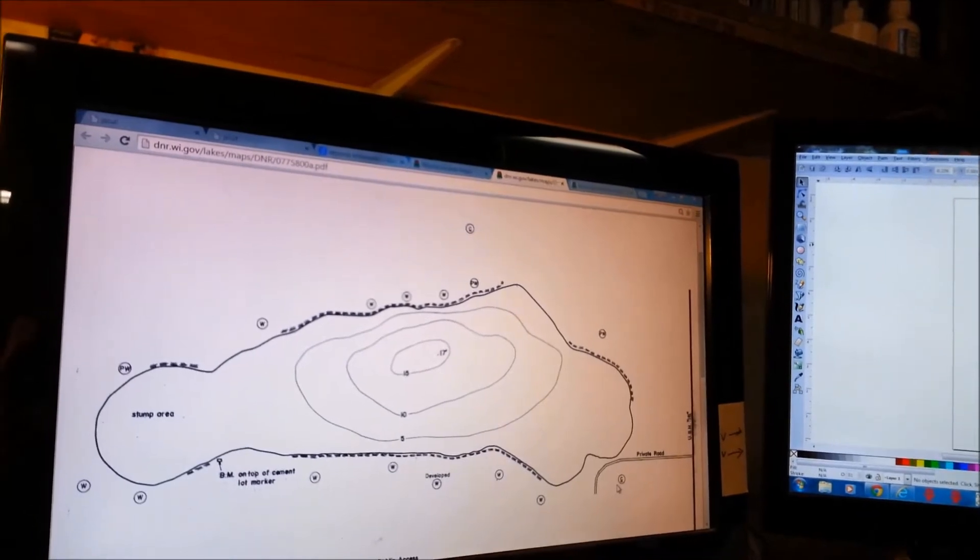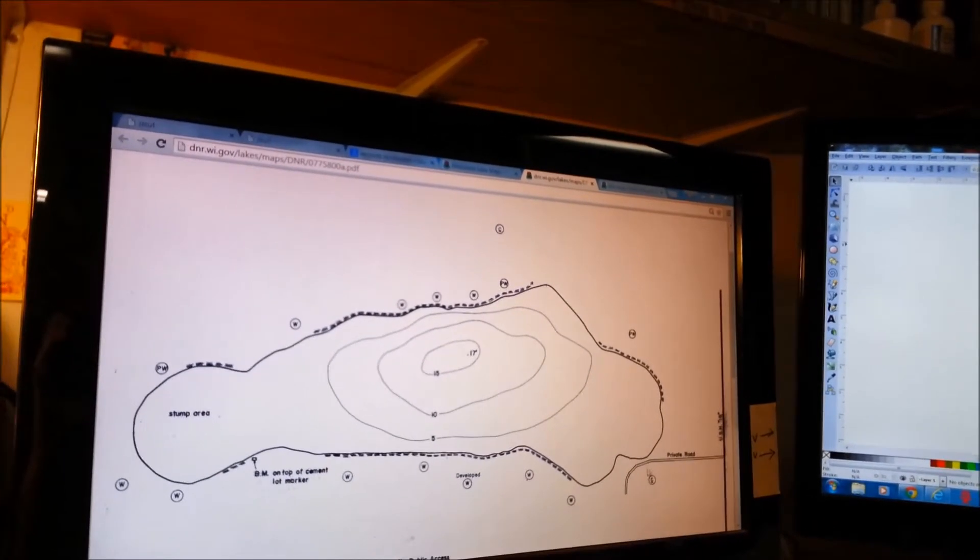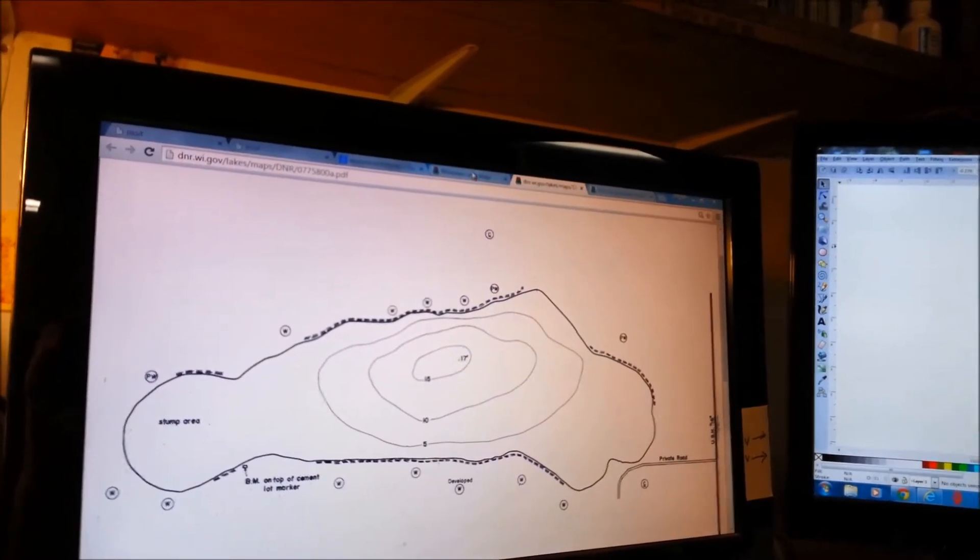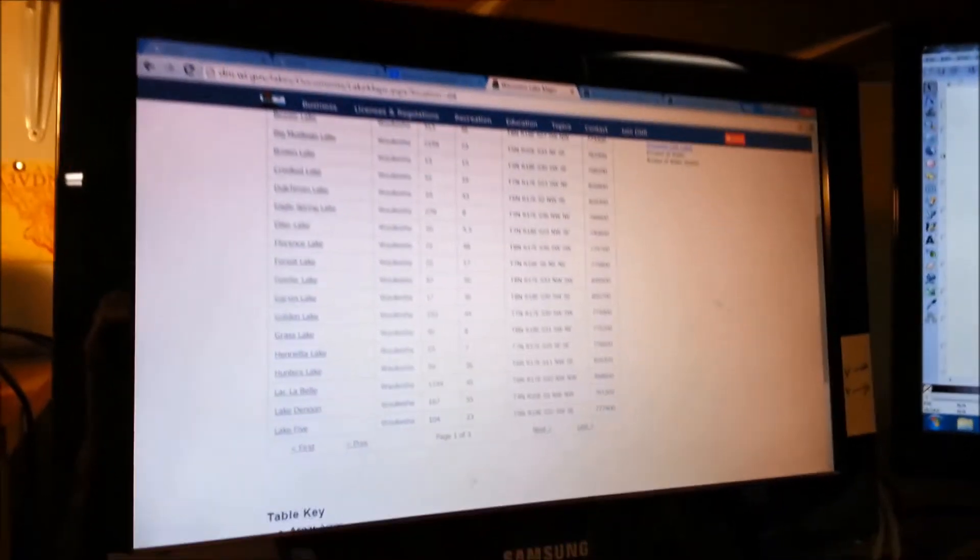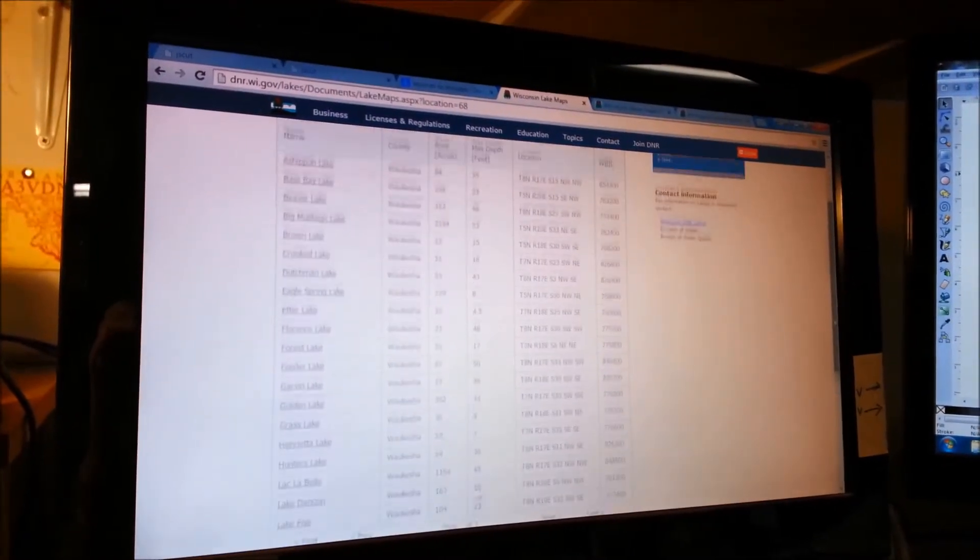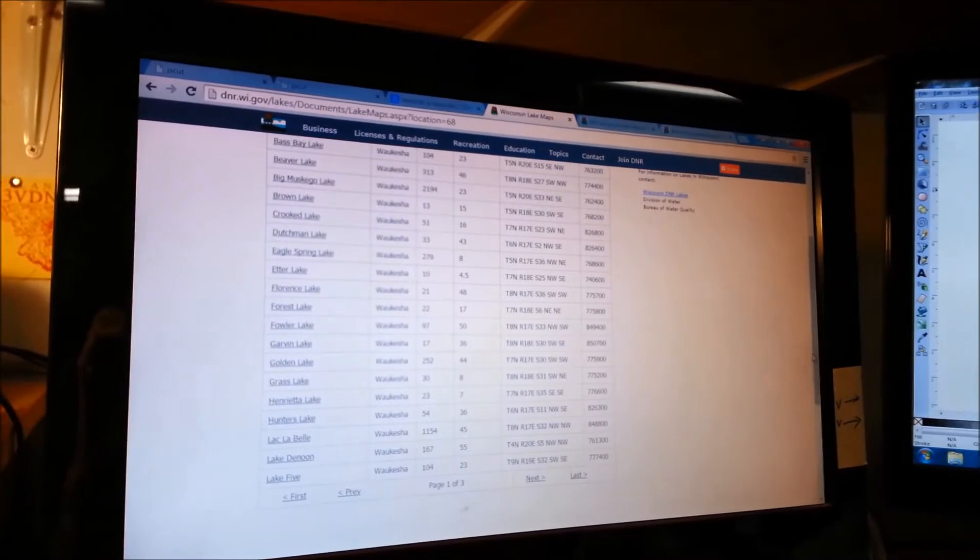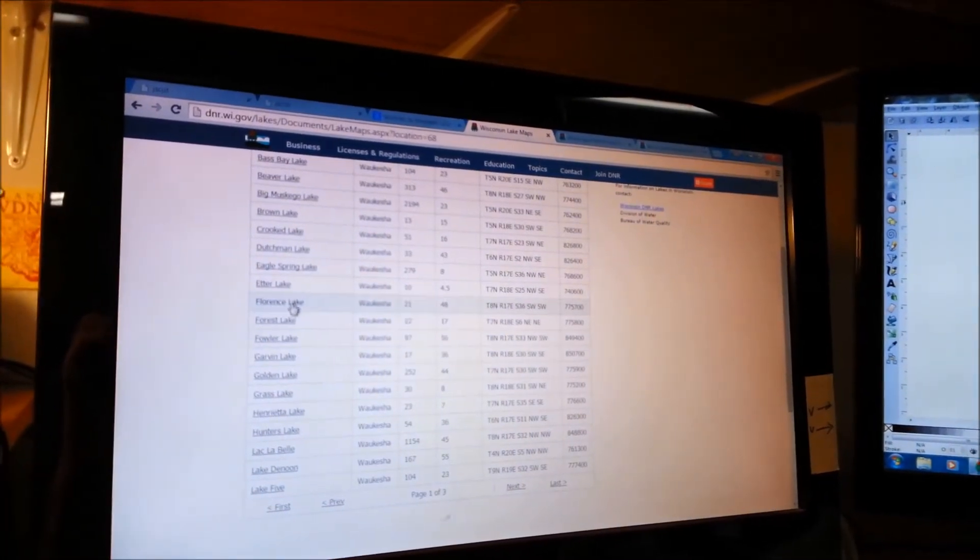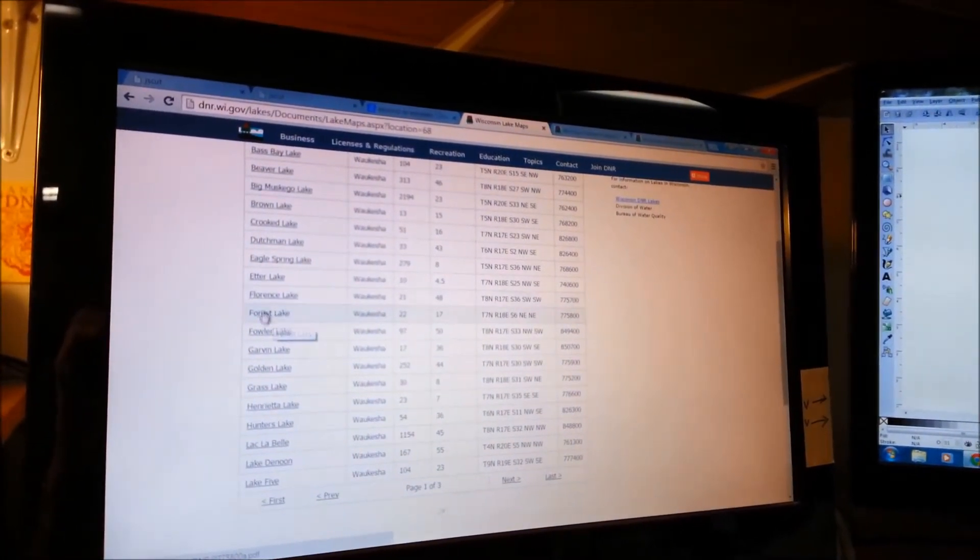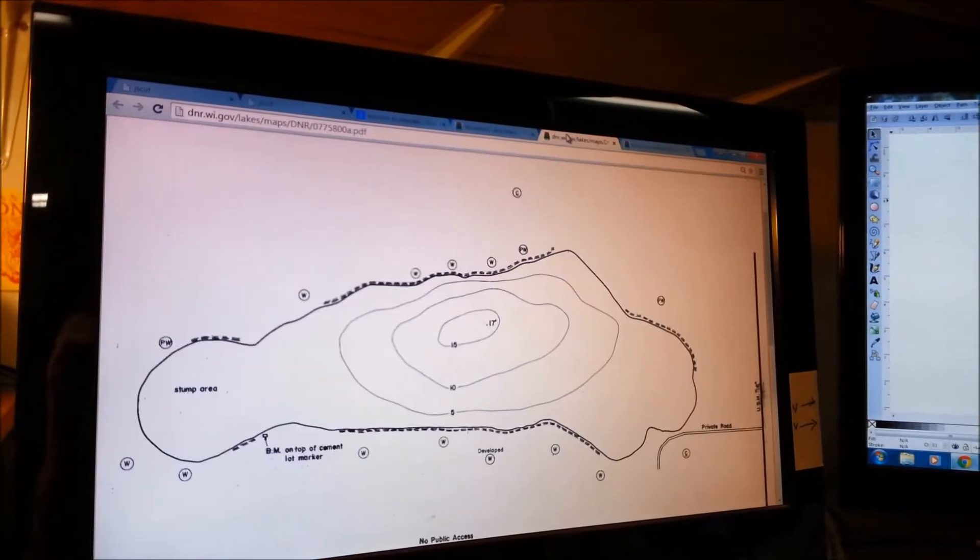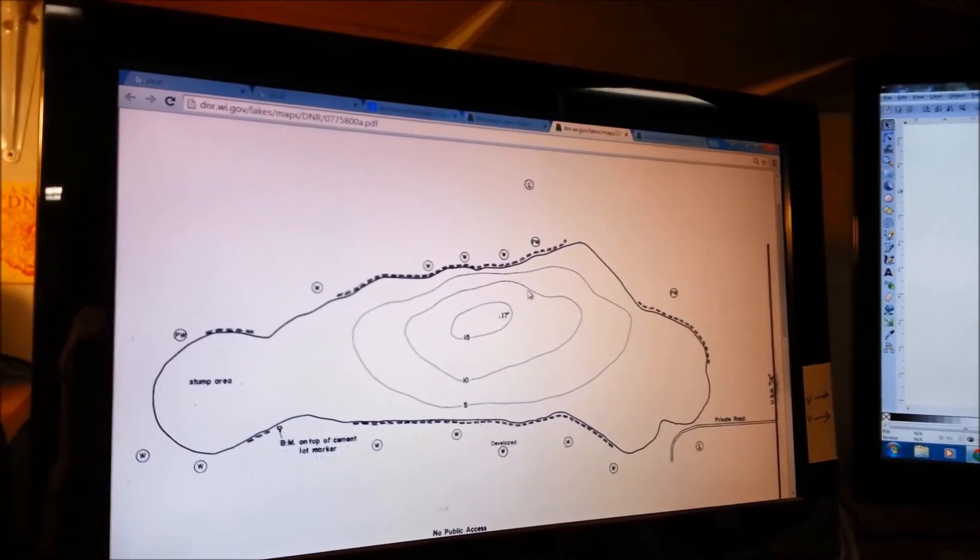So we're going to start with a contour map. This is just a little teeny lake in Wisconsin. A lot of websites will give you lots of lake choices. I just picked this one because it kind of fit the screen. This is Forest Lake, and this is what the lake looks like.